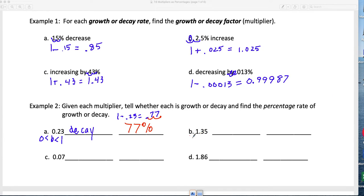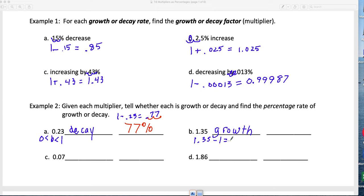This time the multiplier is 1.35. It's greater than 1, so it's growth. To find the original rate, subtract 1: 1.35 minus 1 equals 0.35. Move the decimal back two places and we get 35%. So the original growth rate was 35%.